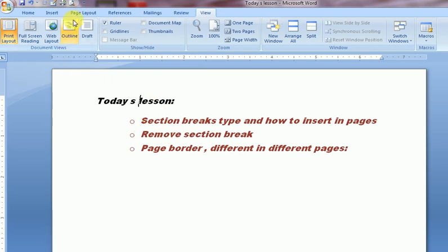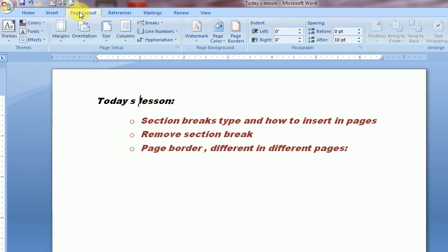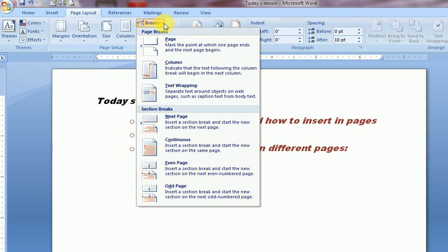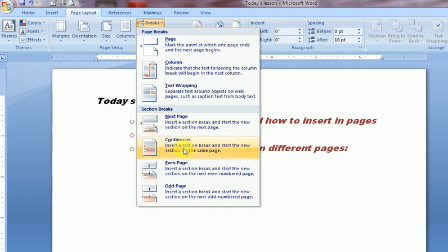This is the Page Layout menu. Go to the Break option and you will see the Section Breaks options here. There are four types of breaks: Next Page, Continuous, Even Pages, and Odd Pages.